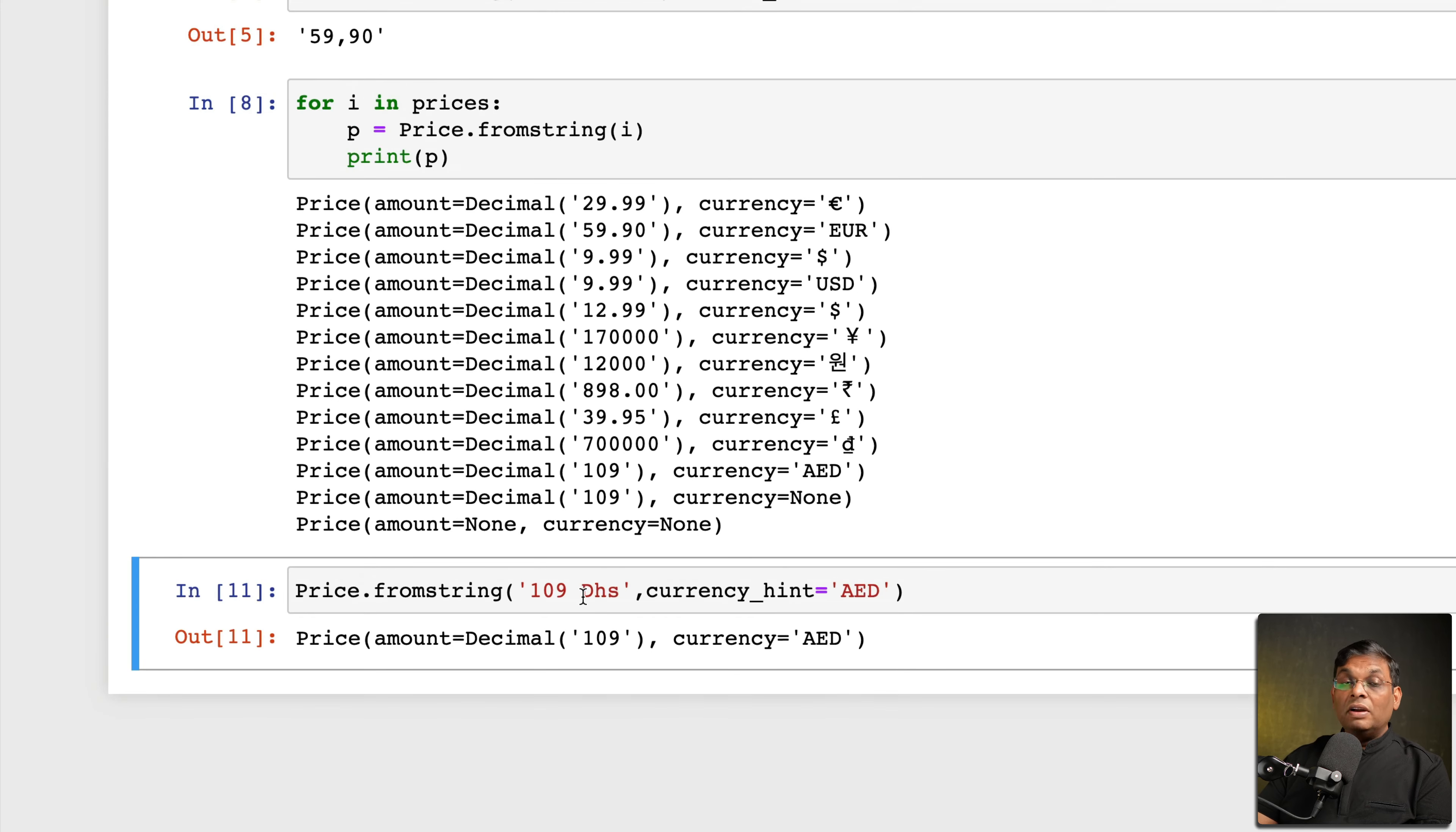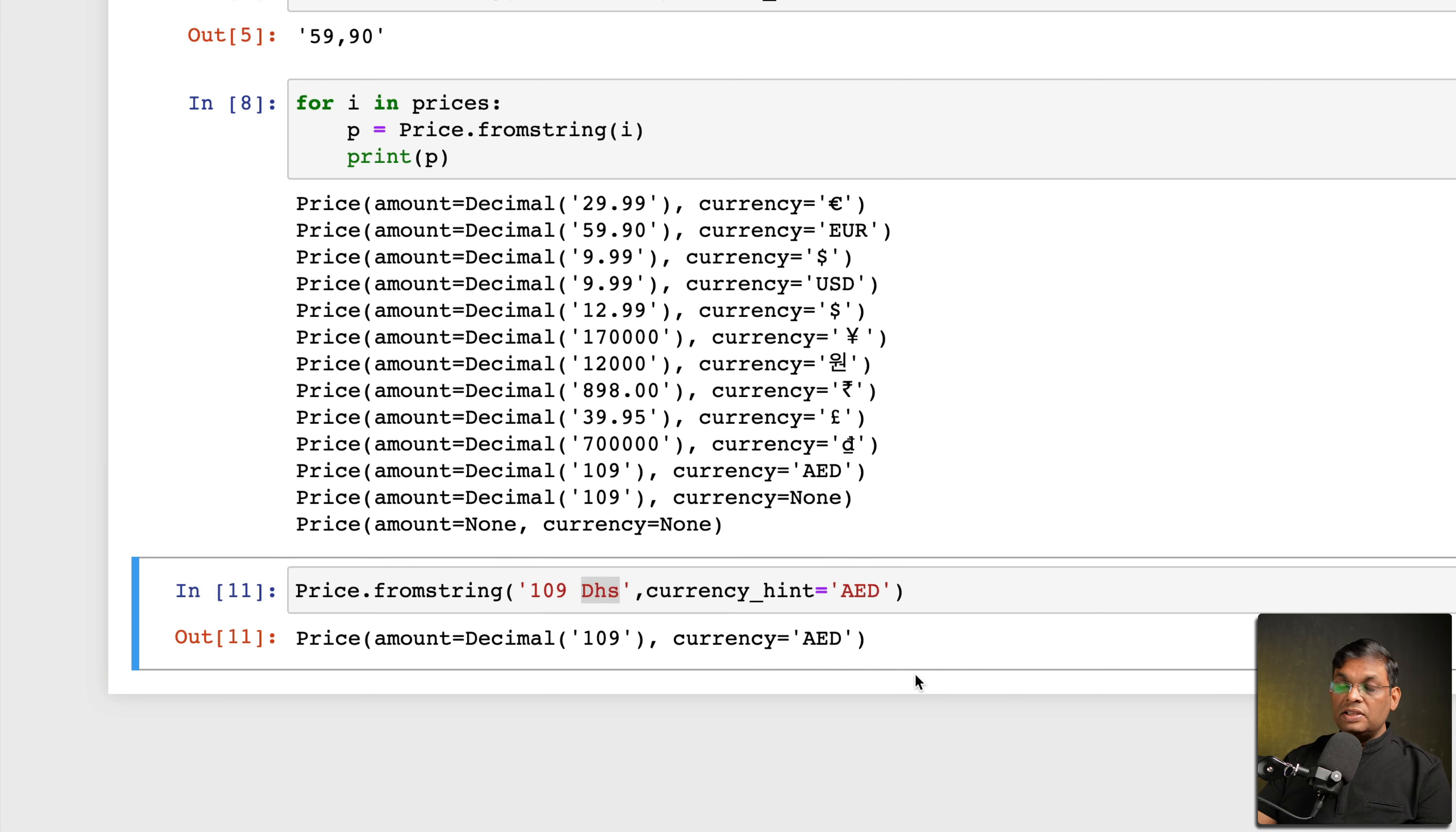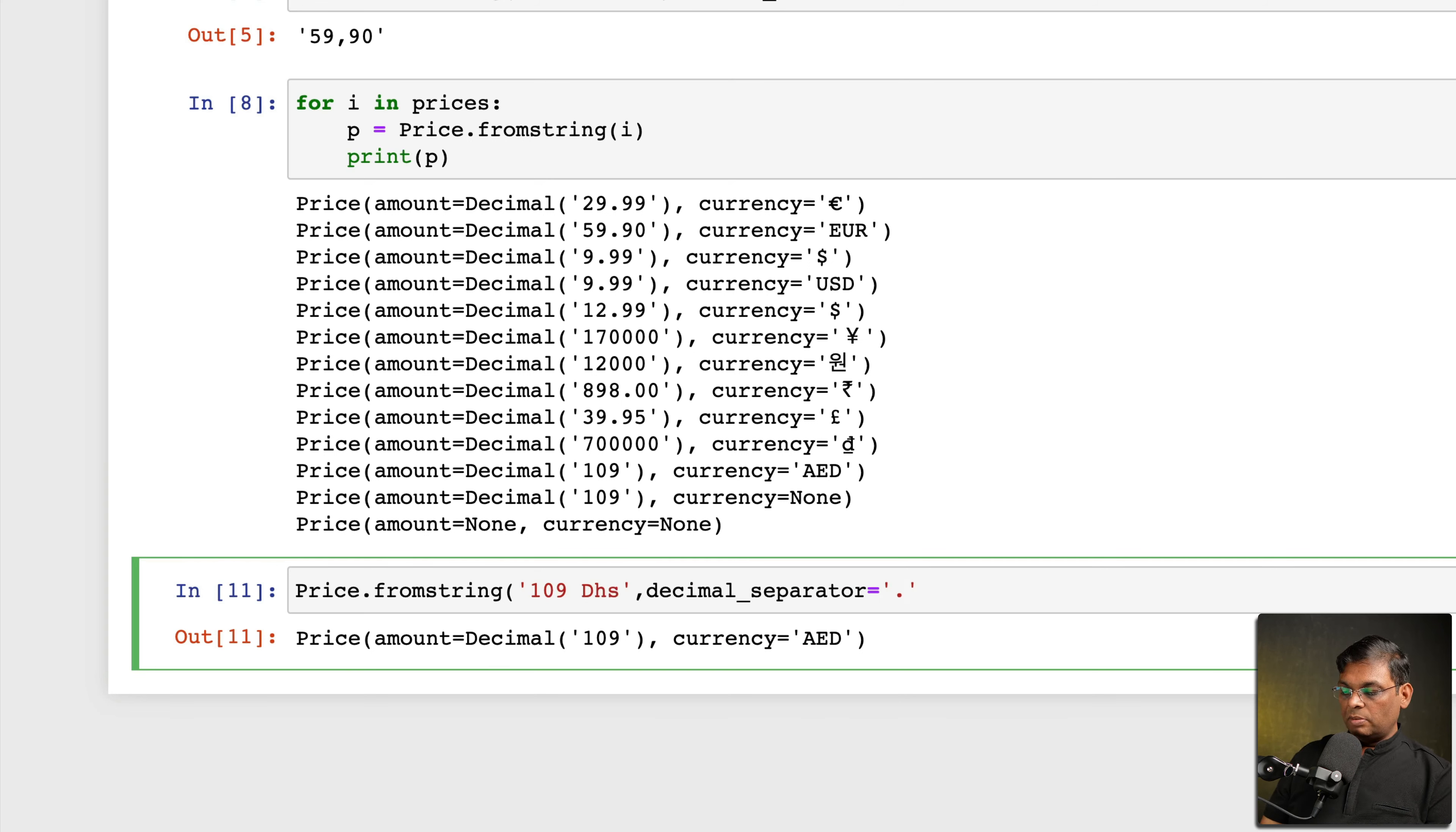So now it is agreeing that okay, it looks like AED, so that's how it works. Similarly, if it makes a mistake in judging the decimal character, you can update that as well. So there is another additional parameter, you can provide a decimal separator and you can specify the decimal separator is this or this and it will work fine.